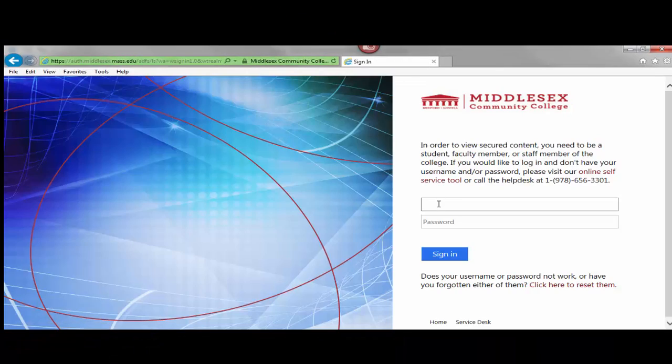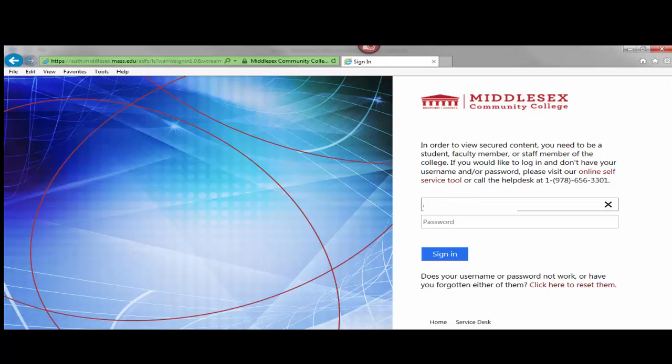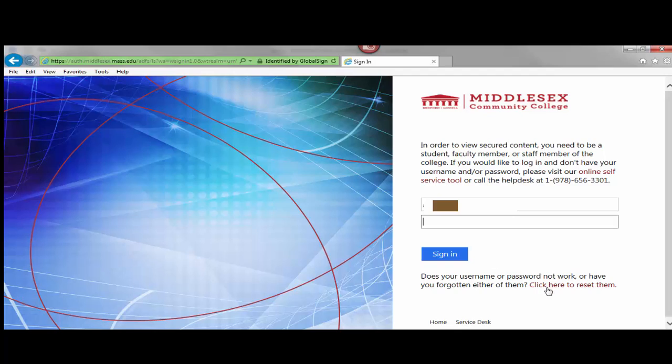This will bring you to the login page where you'll need to type in your username and password. Your username is your last name and first initial. Your password, if you do not know it, you can reset it right here.